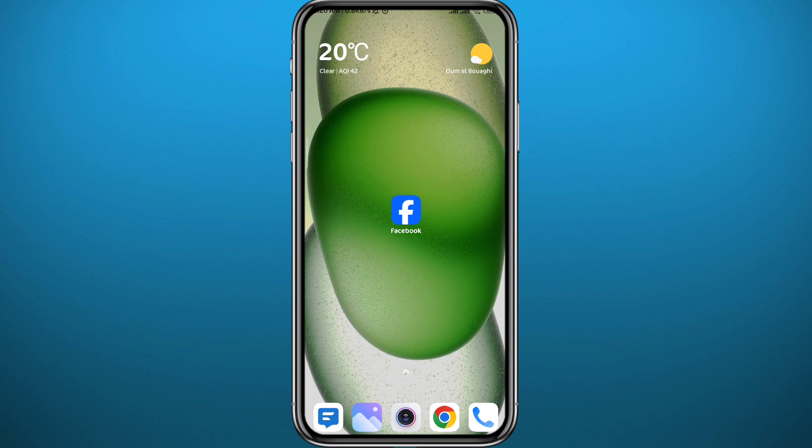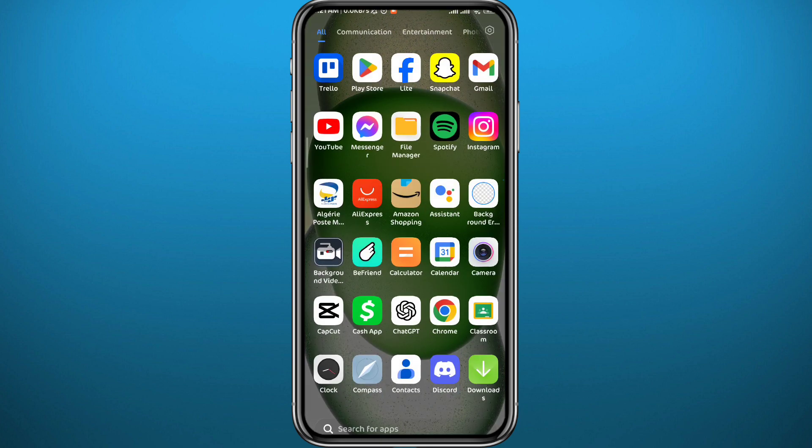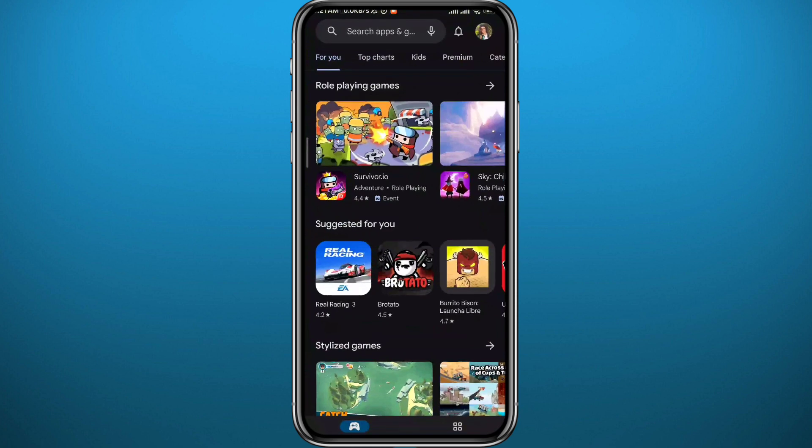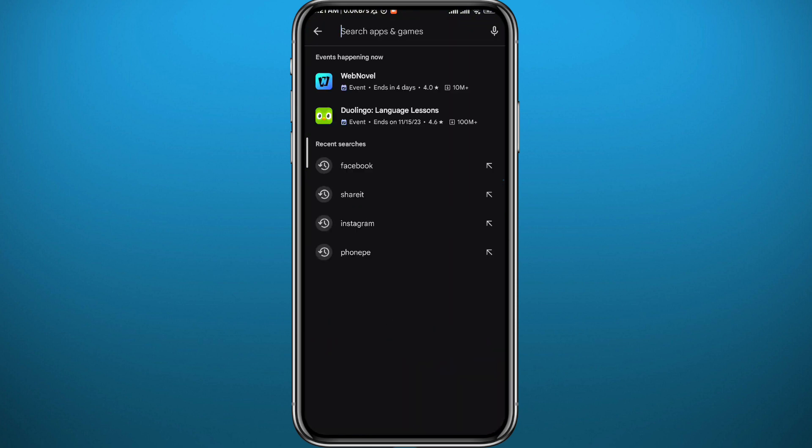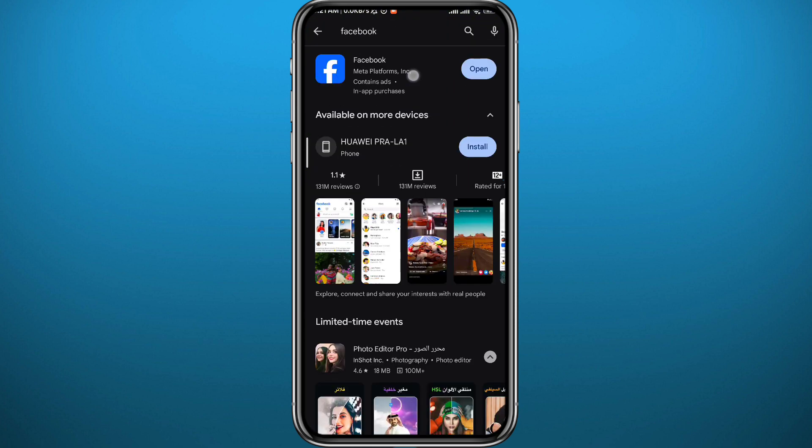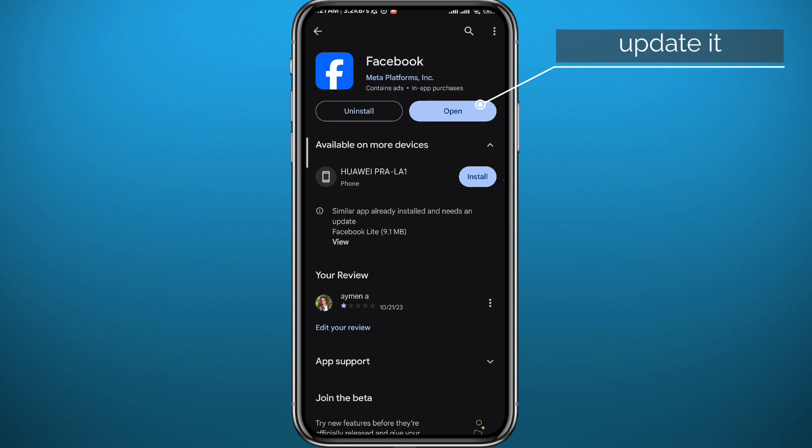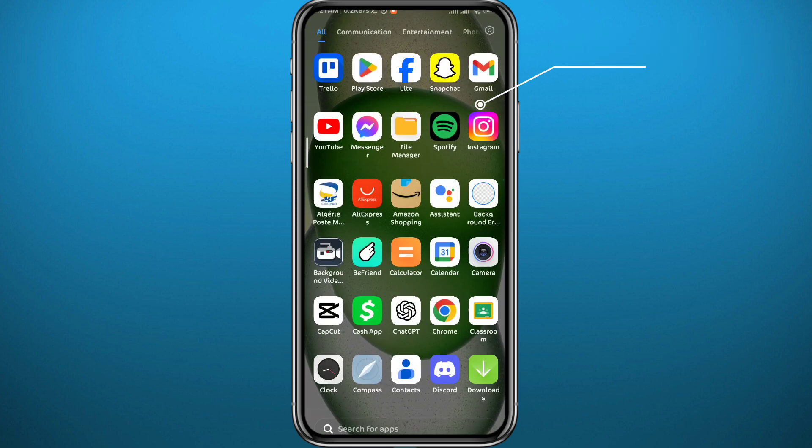First, since we're going to be using the Facebook mobile application, we need to get something out of the way. Open your Play Store or App Store, depending on what device you're using, search for Facebook, and make sure the app is updated to the latest version for everything to function properly in this process.